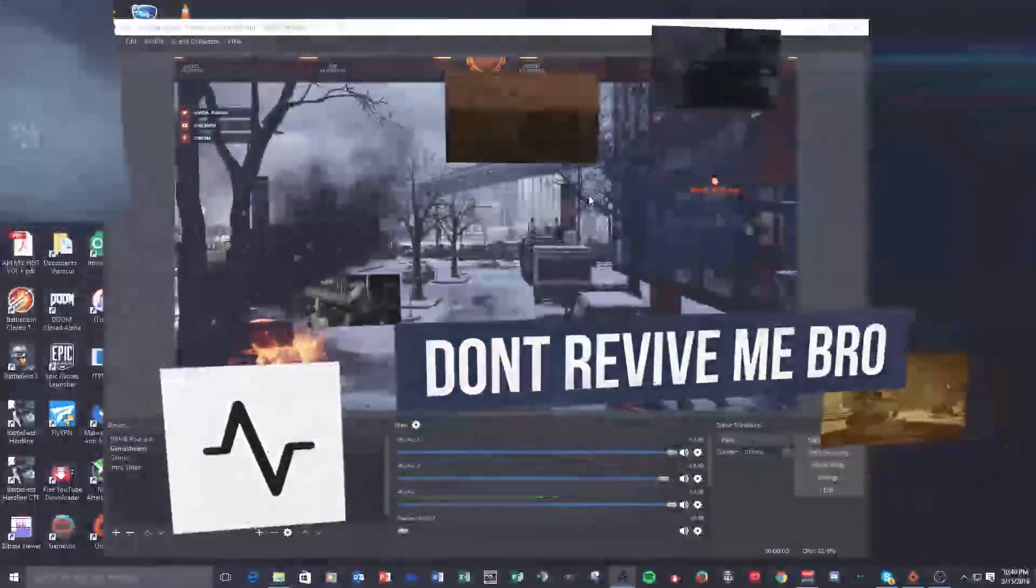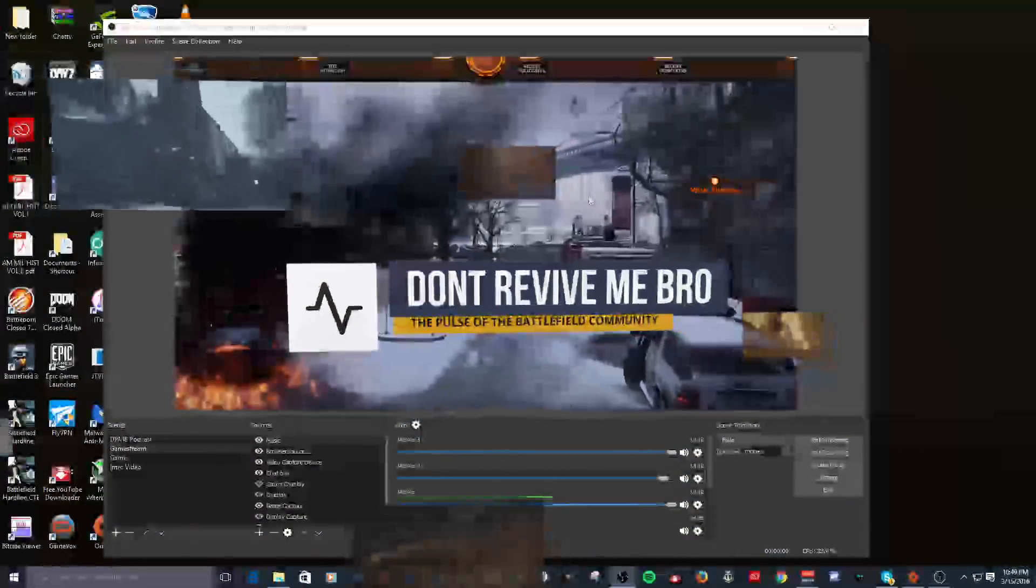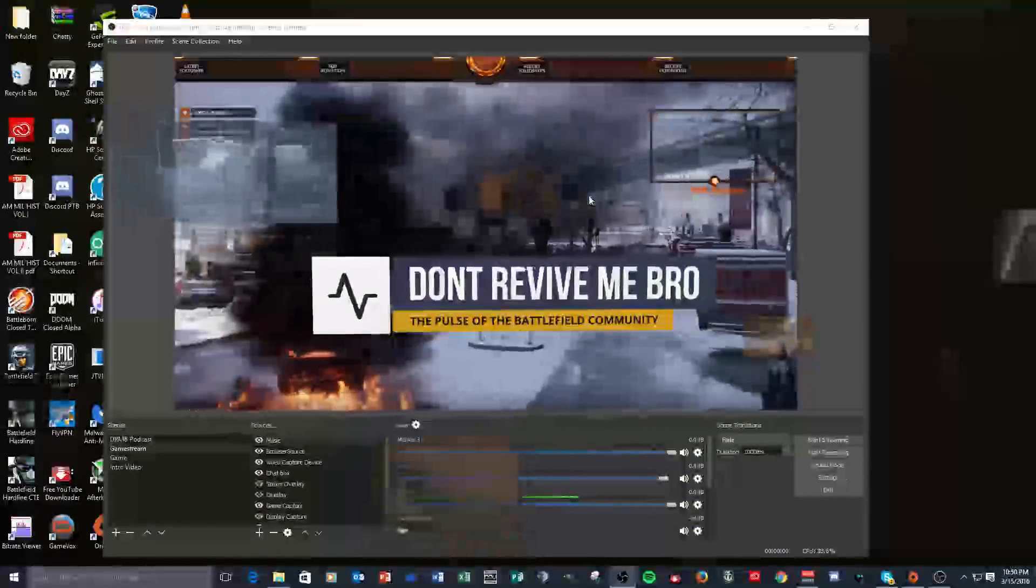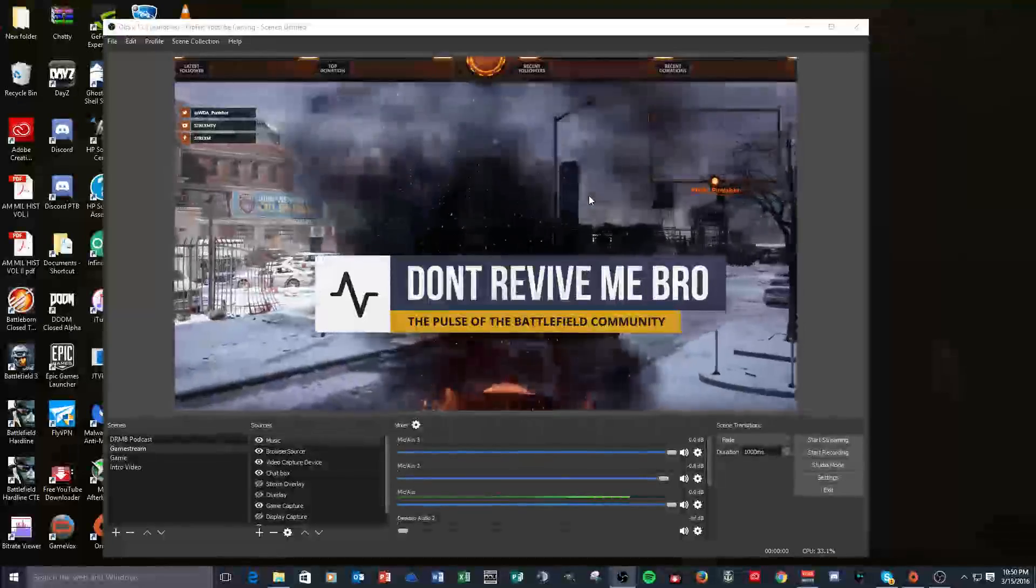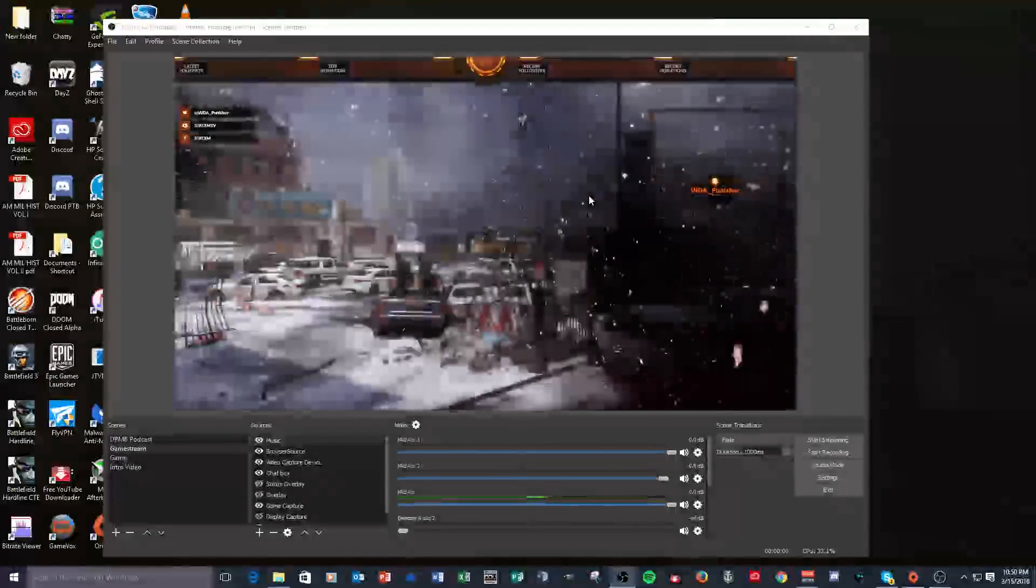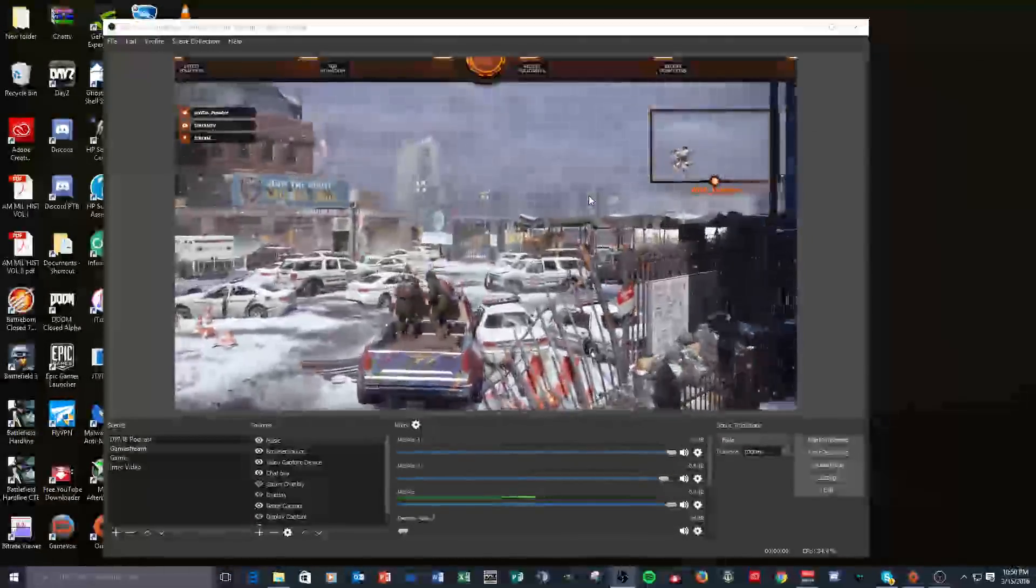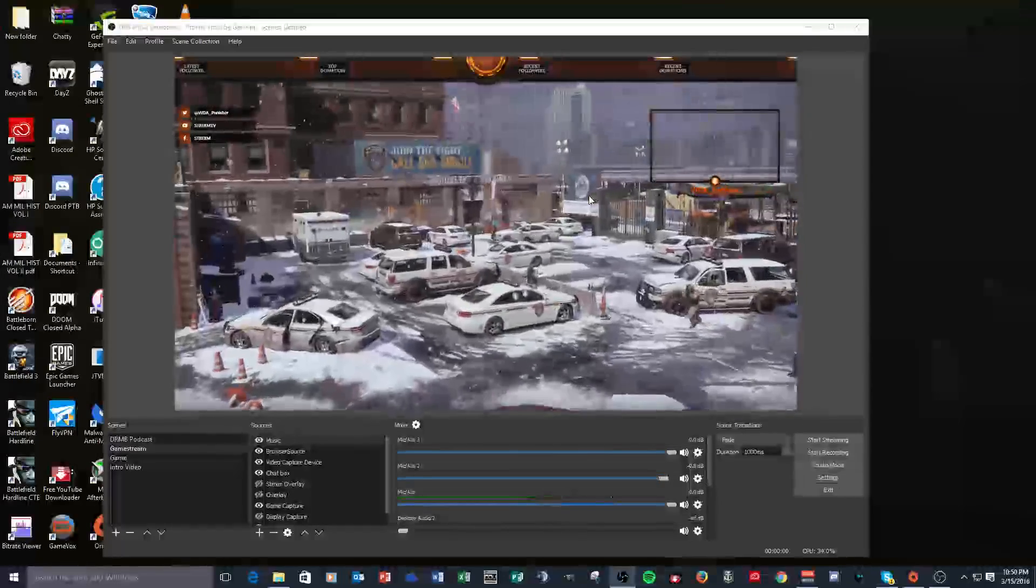All right guys, Puncher here. I wanted to show you a new feature in OBS that has been out the last couple months but I haven't really used it a lot until recently. I finally said I gotta learn how to use this thing - it is called Studio Mode.